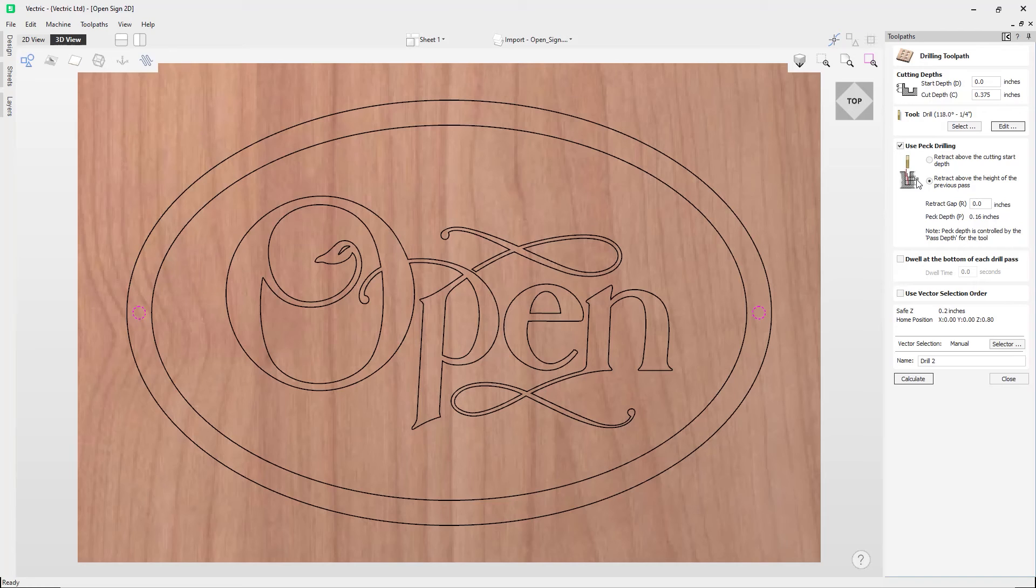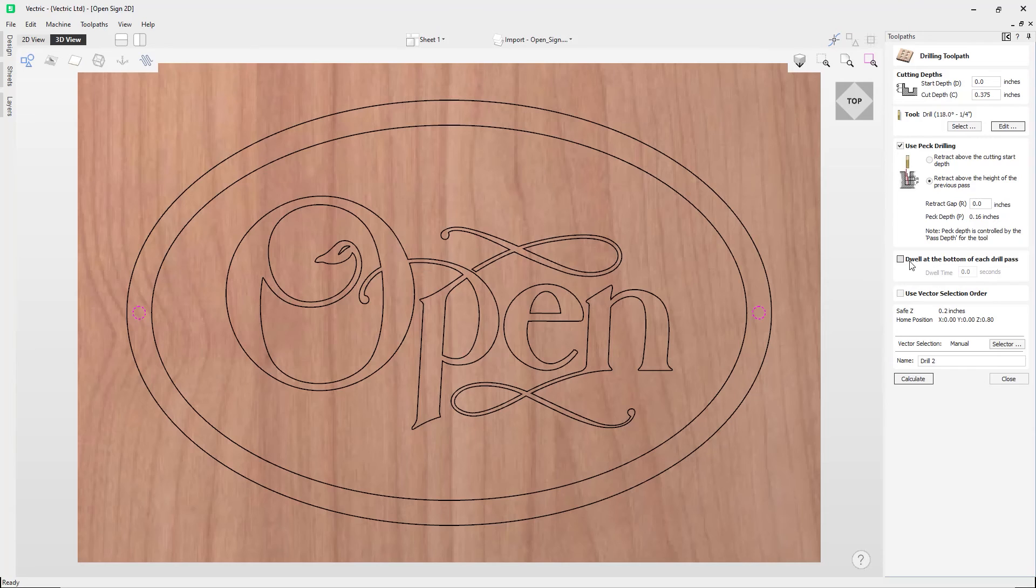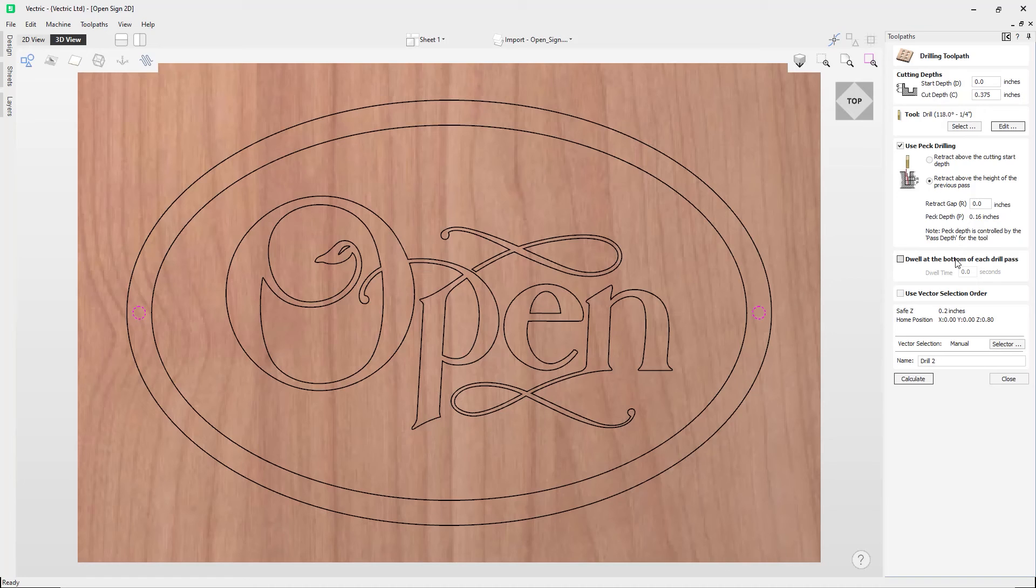So using this option, the retract gap value is the relative distance above the height of the previous peck drill pass. Then we also have this option here to dwell at the bottom of each drill pass. So this option will only work if your machine and post-processor supports the dwell move. If you are unsure, please contact your machine manufacturer.